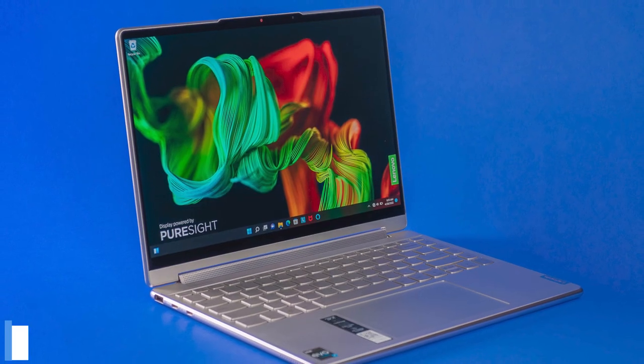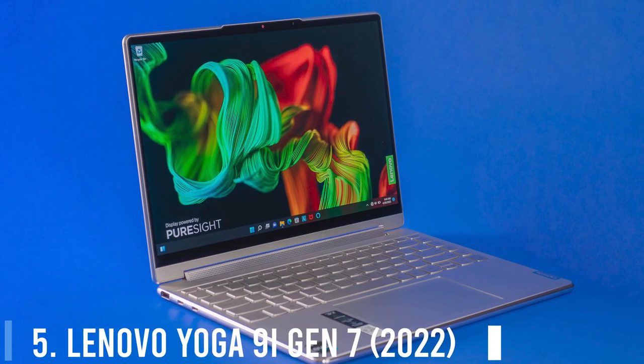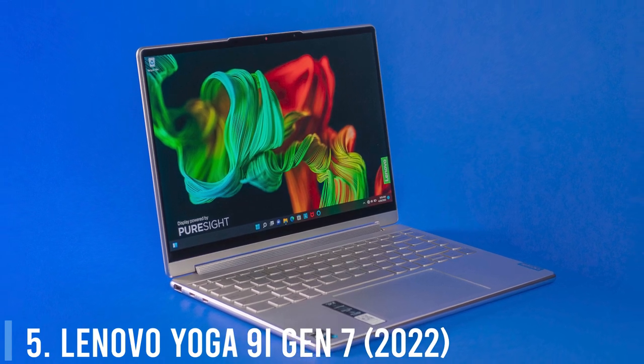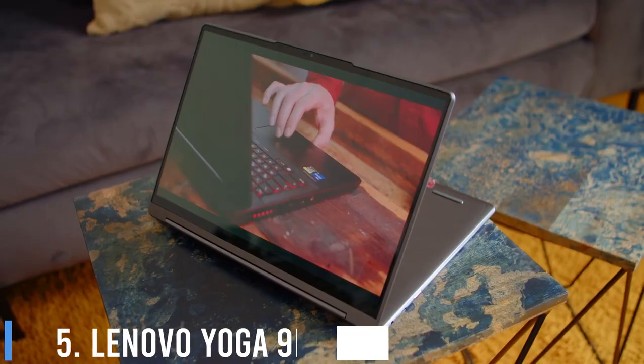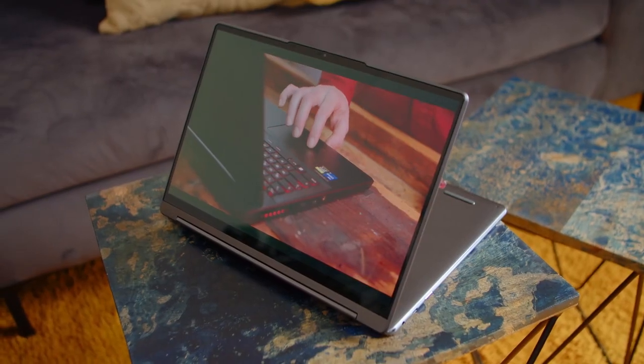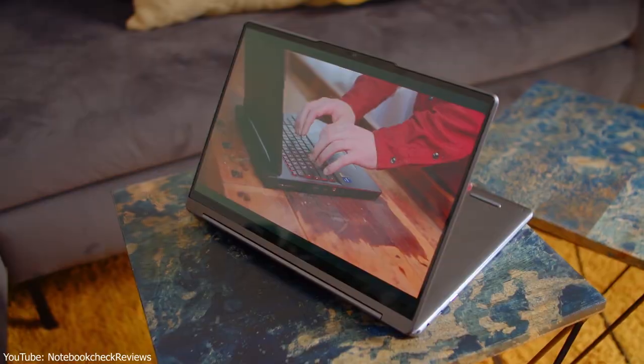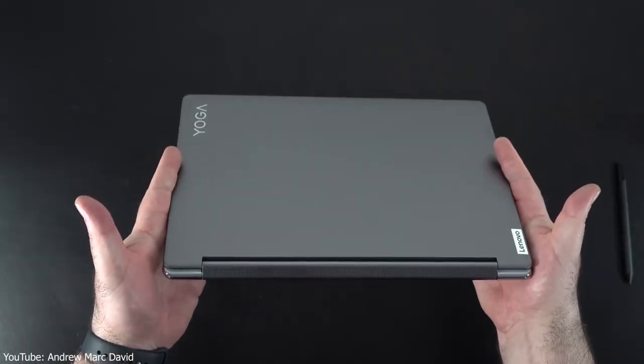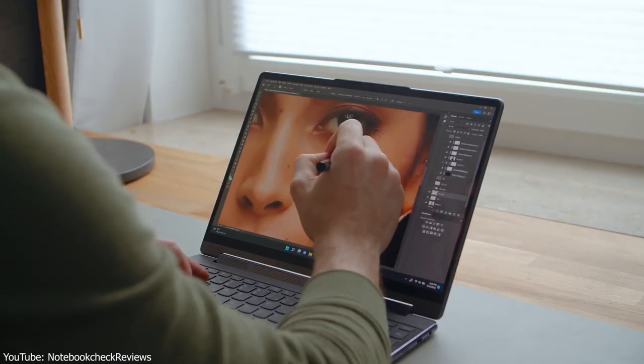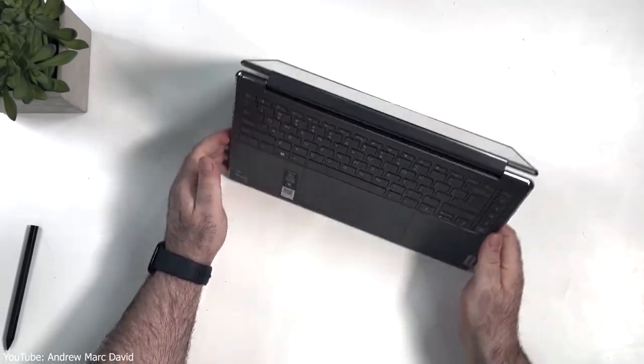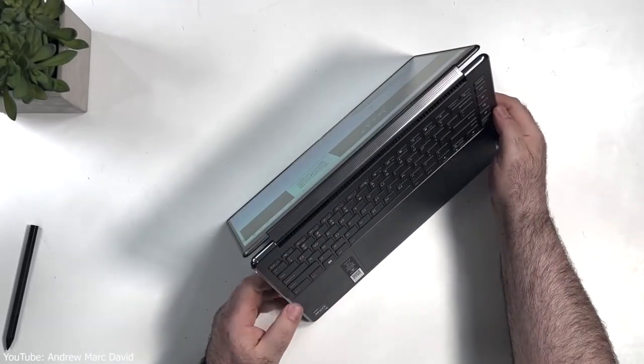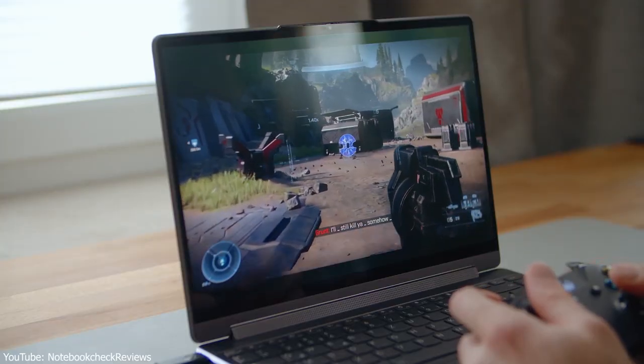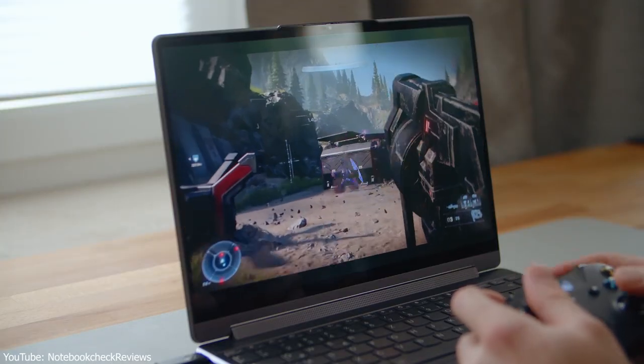Number 5: Lenovo Yoga 9i Gen 7. The Lenovo Yoga 9i got refreshed with the 12th Gen CPU, and man, this thing is fast, especially when it comes to file transfer rates. When we compared its file-transferring prowess to other competitors, the Yoga 9i took the throne.